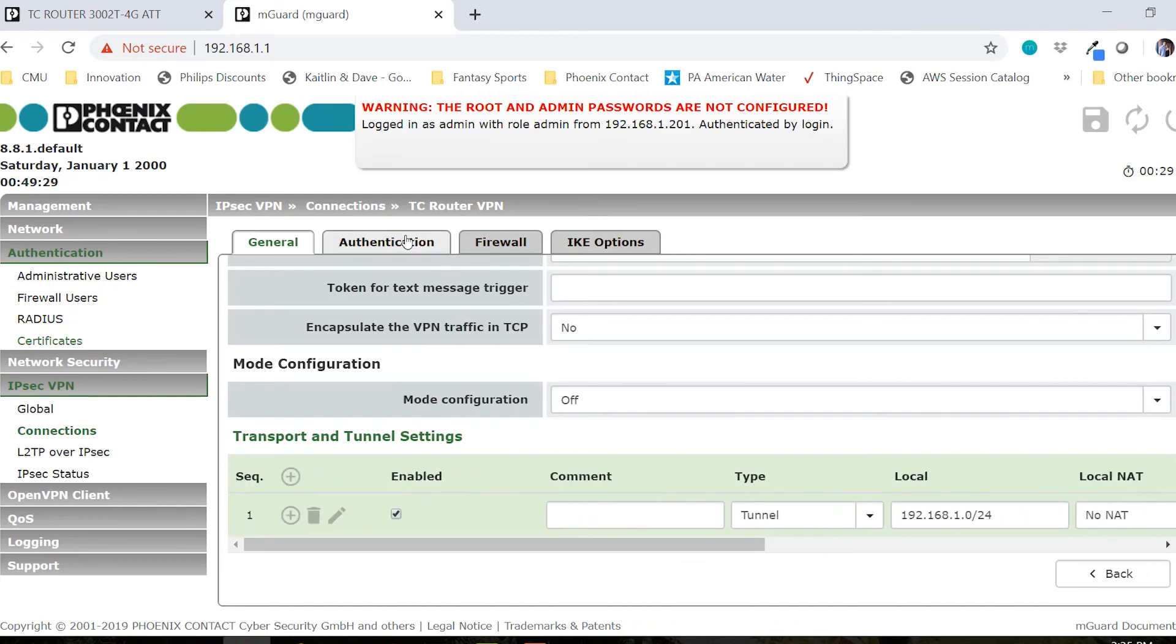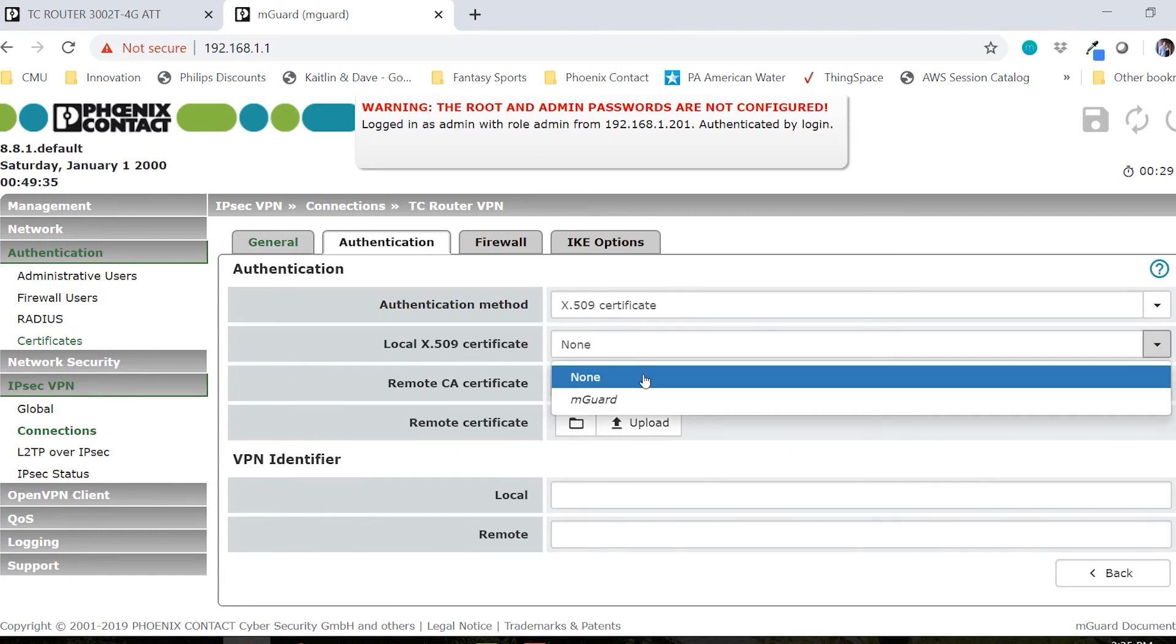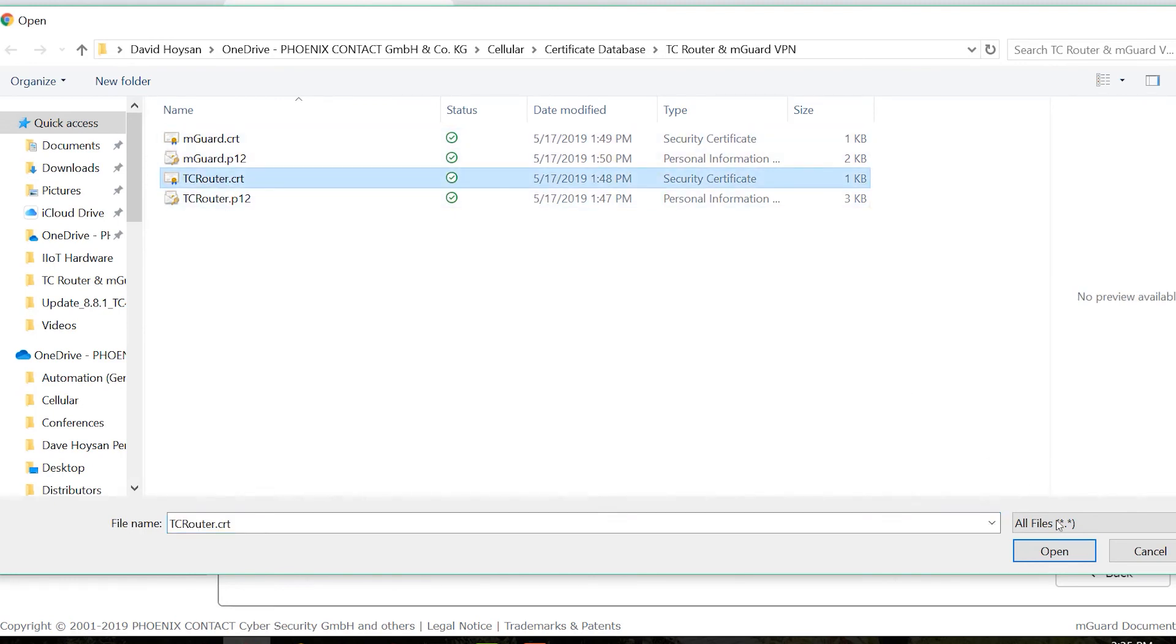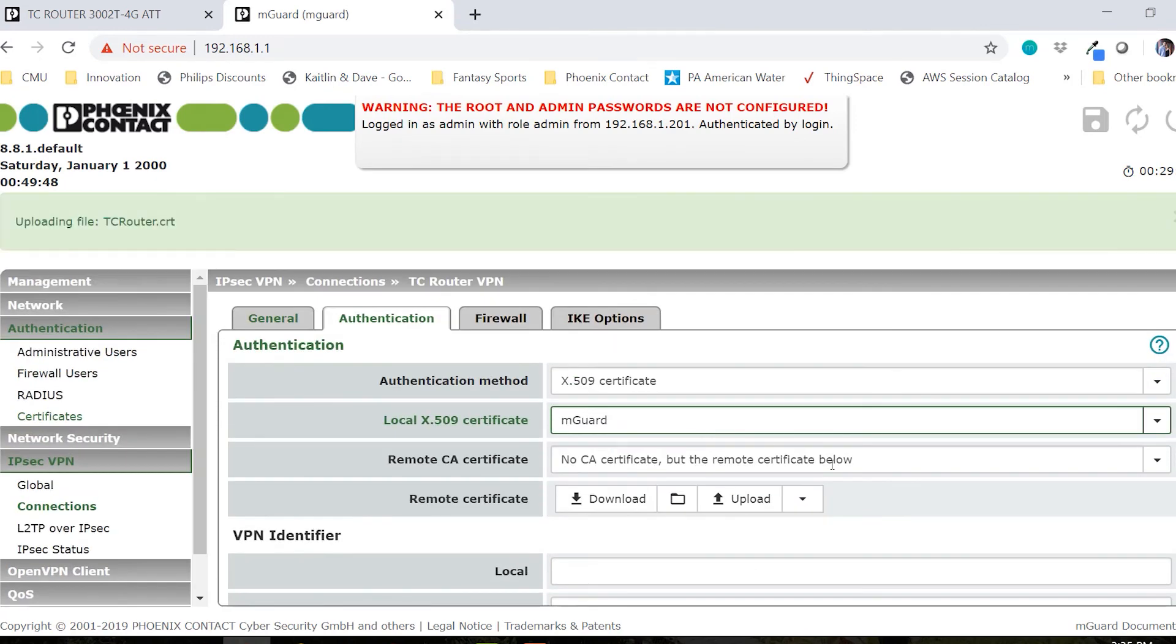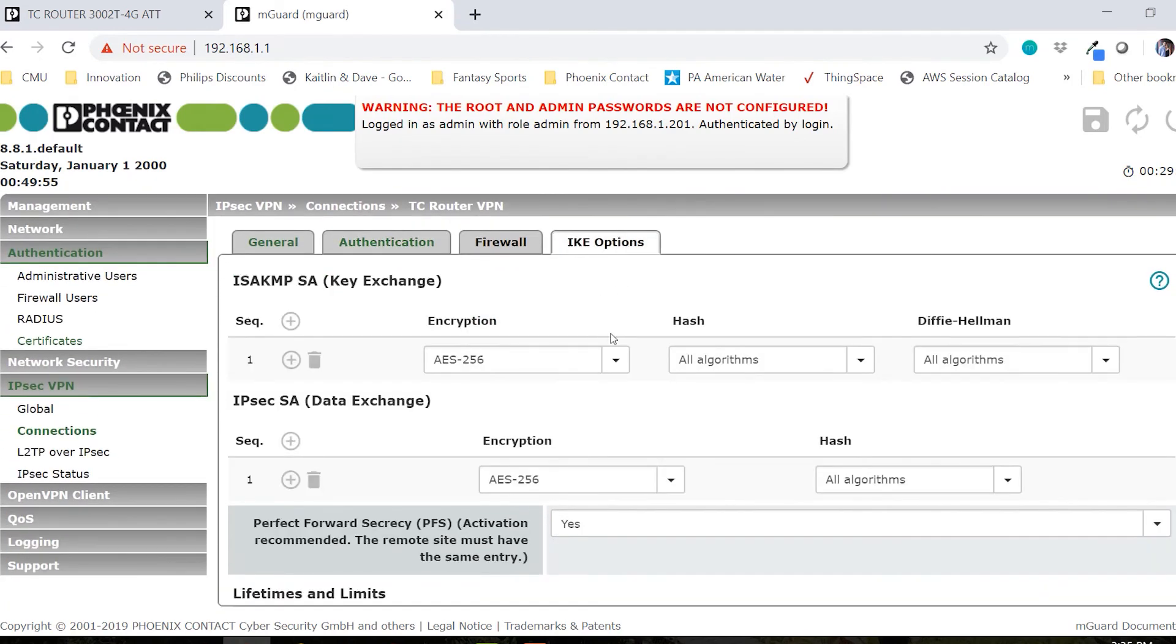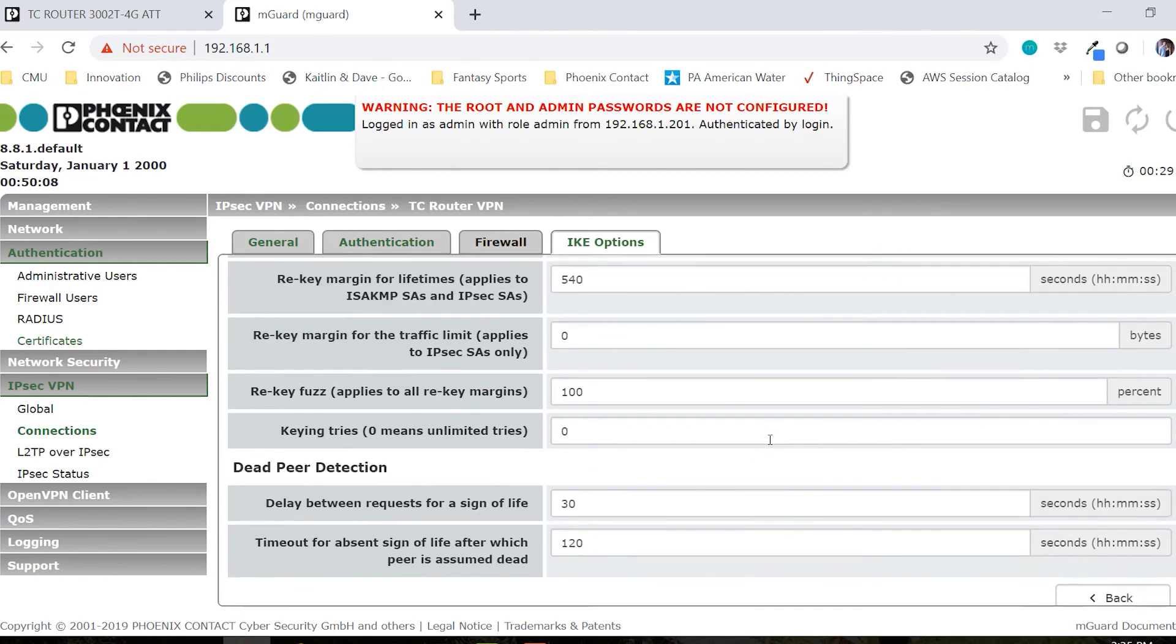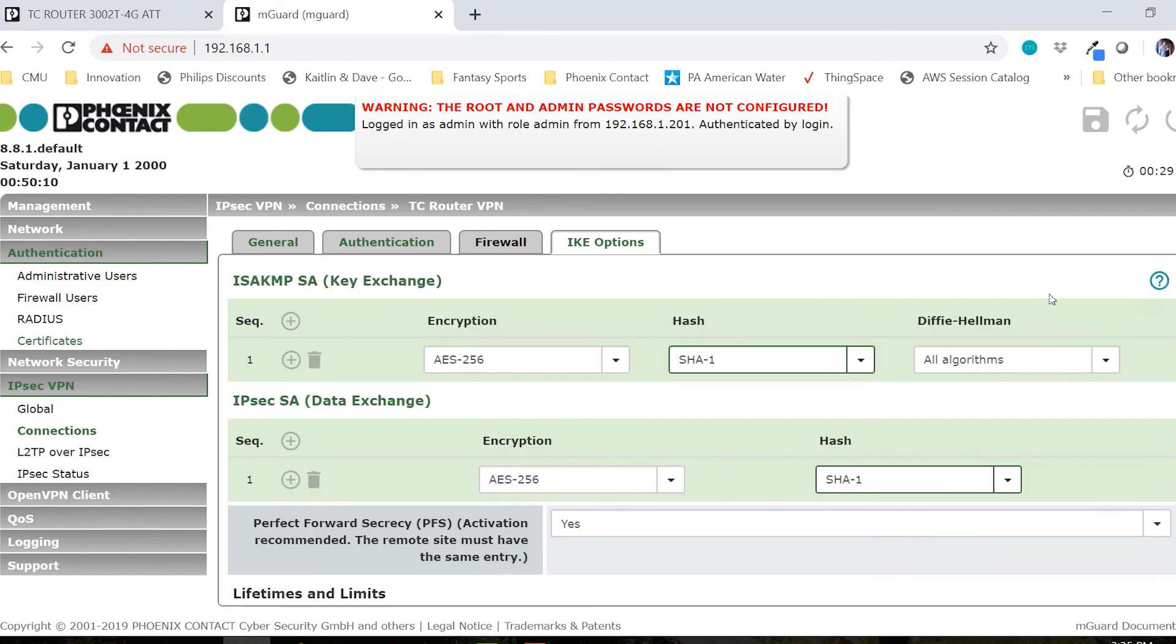We will then move to the authentication tab. We are using the X-509 certificates. We will choose the previously loaded M-GUARD certificate as the local certificate. And then for a remote certificate, we can add that here by choosing the tcrouter.crt and click upload. Finally, we can go to the IKE options. Set the encryption to AES-256 and SHA-1 for the hash so that our settings match those of the TC router. Leave all the other settings as default. Let's make sure that we save our settings now so that the configuration can apply.